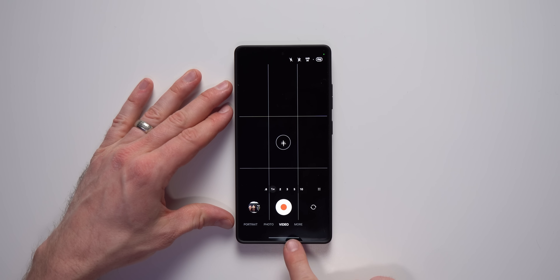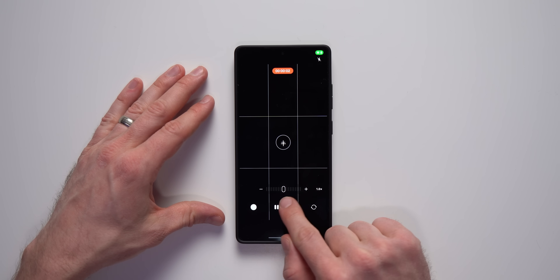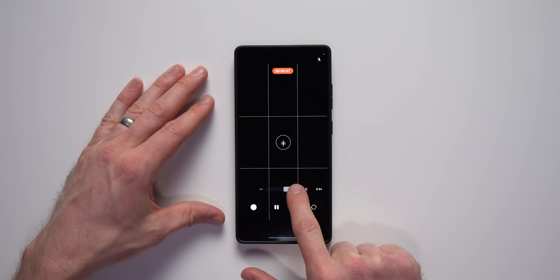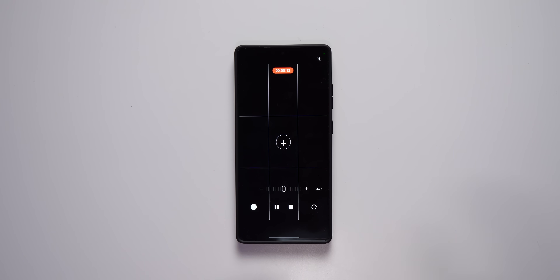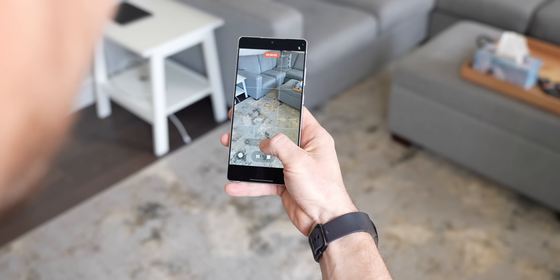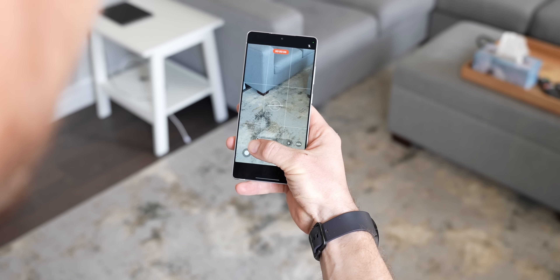This next One UI 7 feature has to do with video: when you go into your camera app and start a video recording, you'll now get a slider that makes zooming in and out much smoother. Before, you'd have to pinch or tap a different focal length, which gave a choppy zoom. The slider makes the experience much better and will make your videos look a lot more clean and professional.